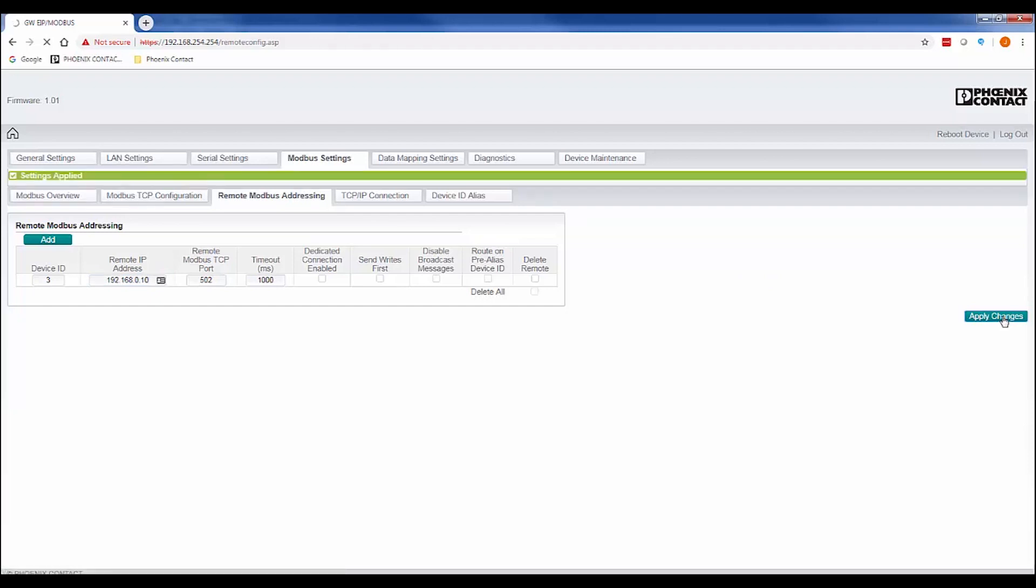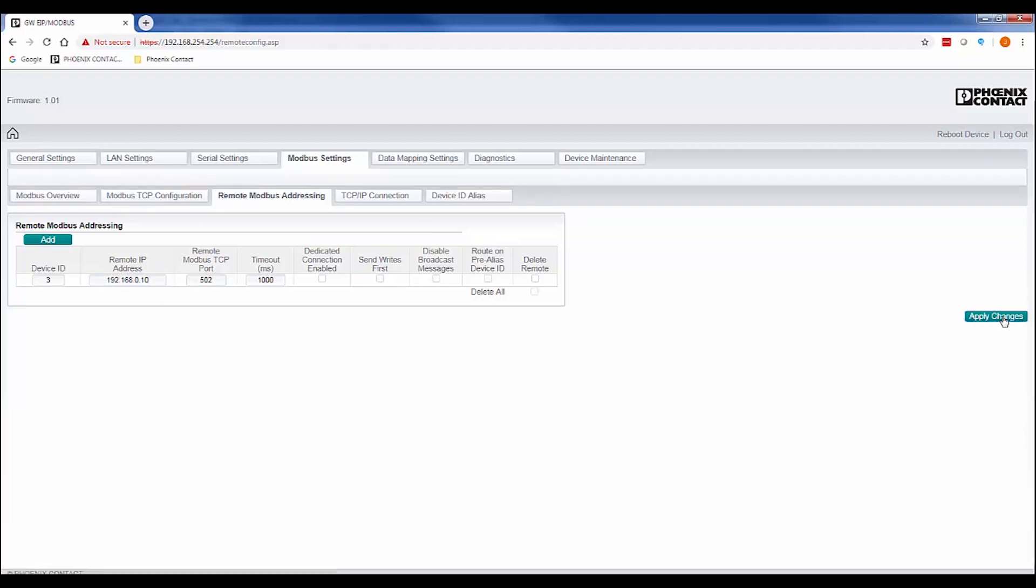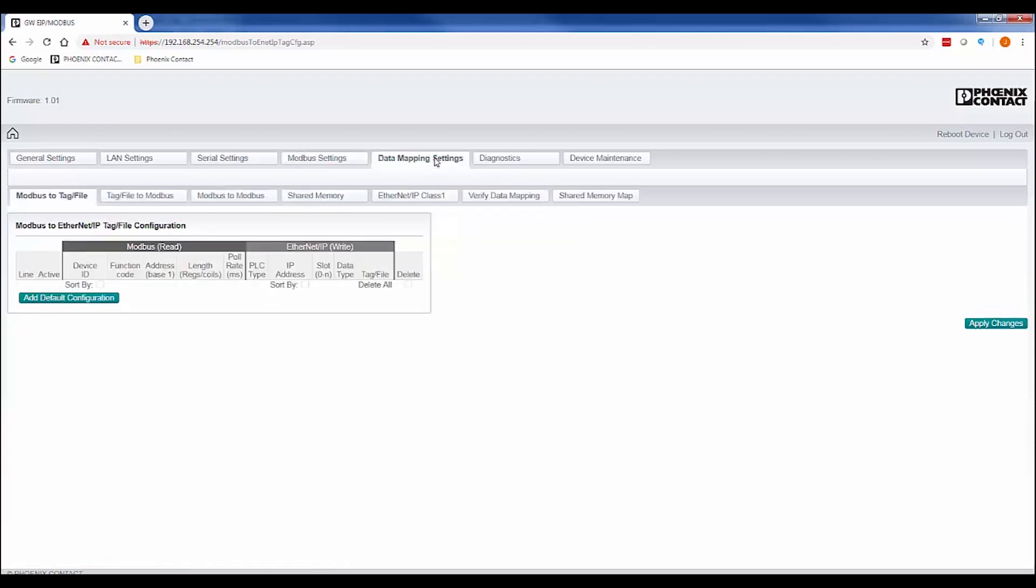Now that we've set up the connections to our serial and Ethernet device, we need to select the data we'd like to read from or write to these devices. Click on the Data Mapping Settings tab. For this example, we'll be using Read and Write to tag functions to transfer data back and forth between the gateway and our EtherNet/IP PLC.